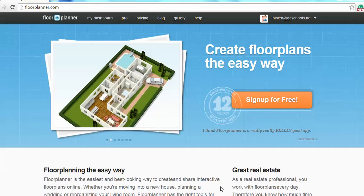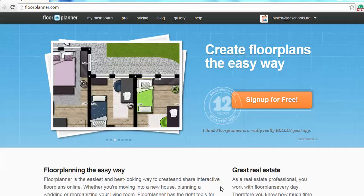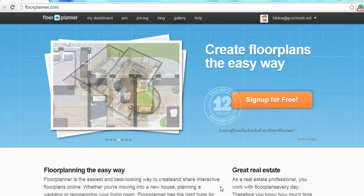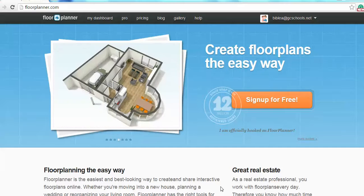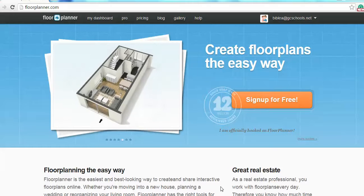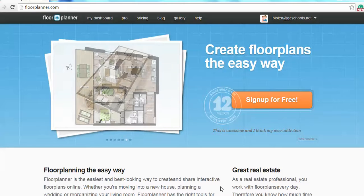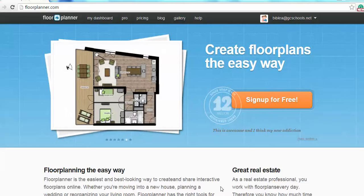I'm going to show you how to use floorplanner.com to create your tiny house. First thing you need to do is log in. You'll need to create an account with your email and password. Make sure you write this down so that you'll be able to get back into it.